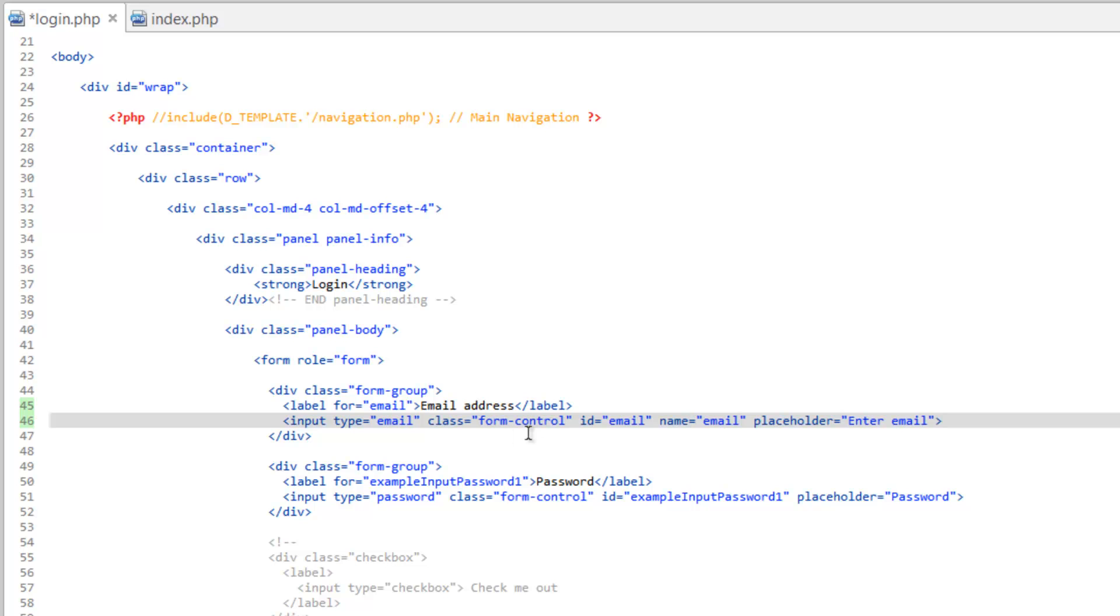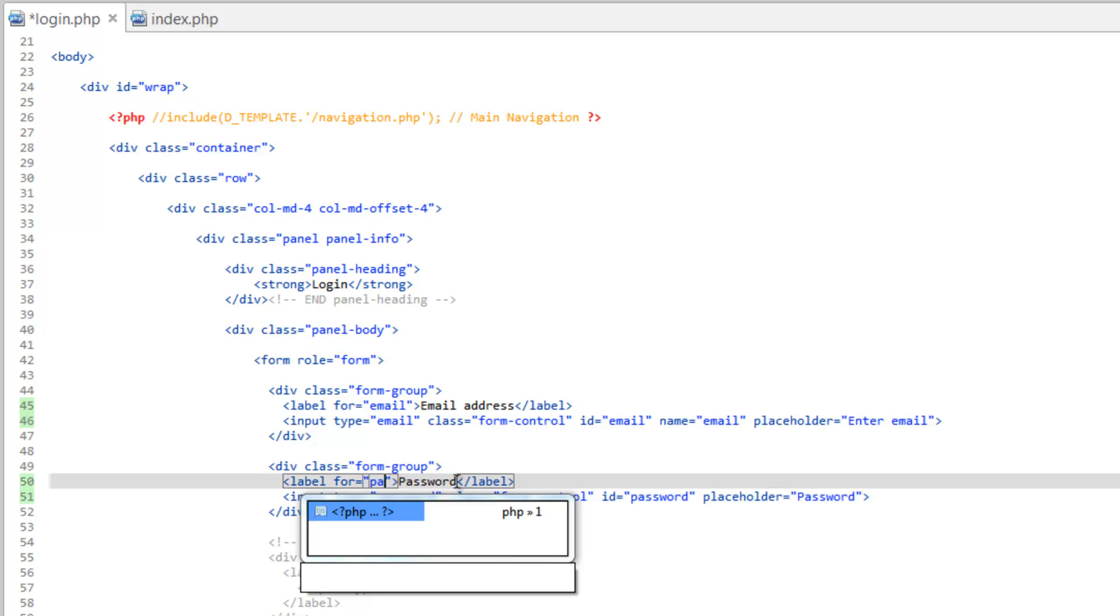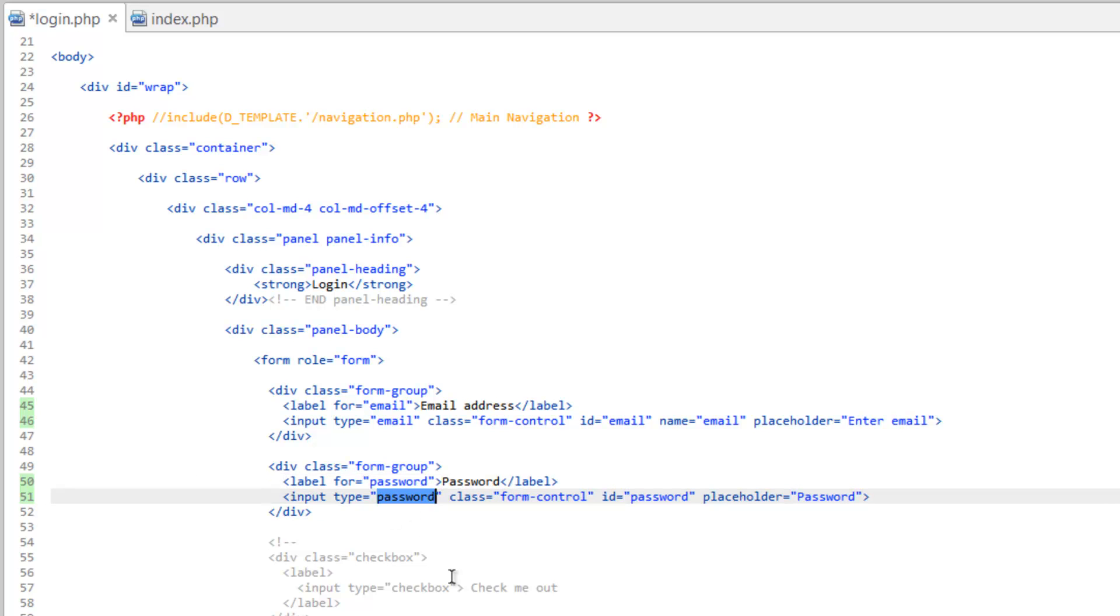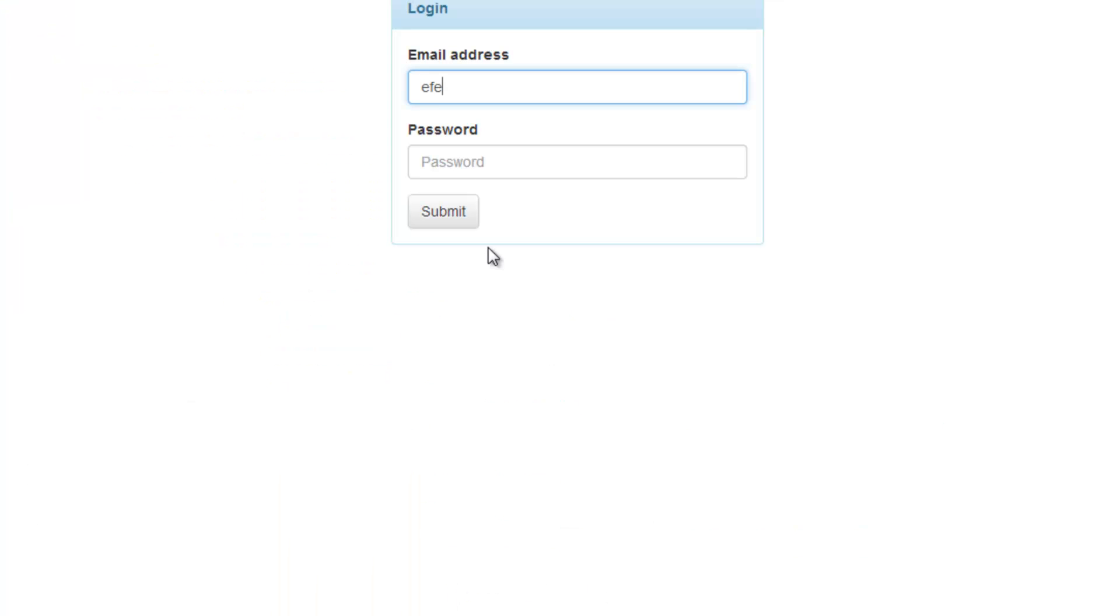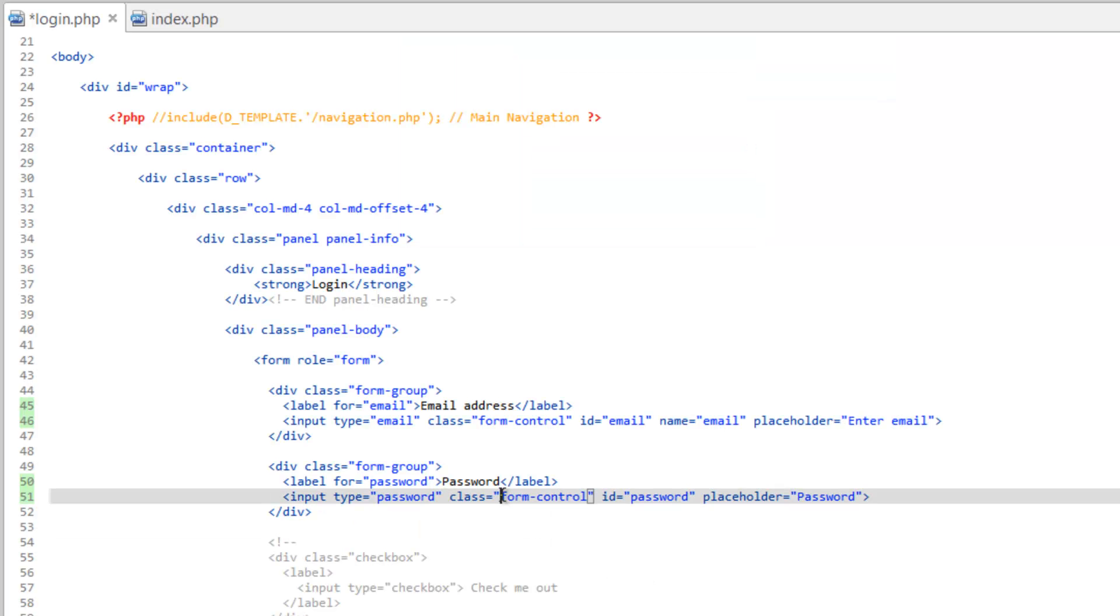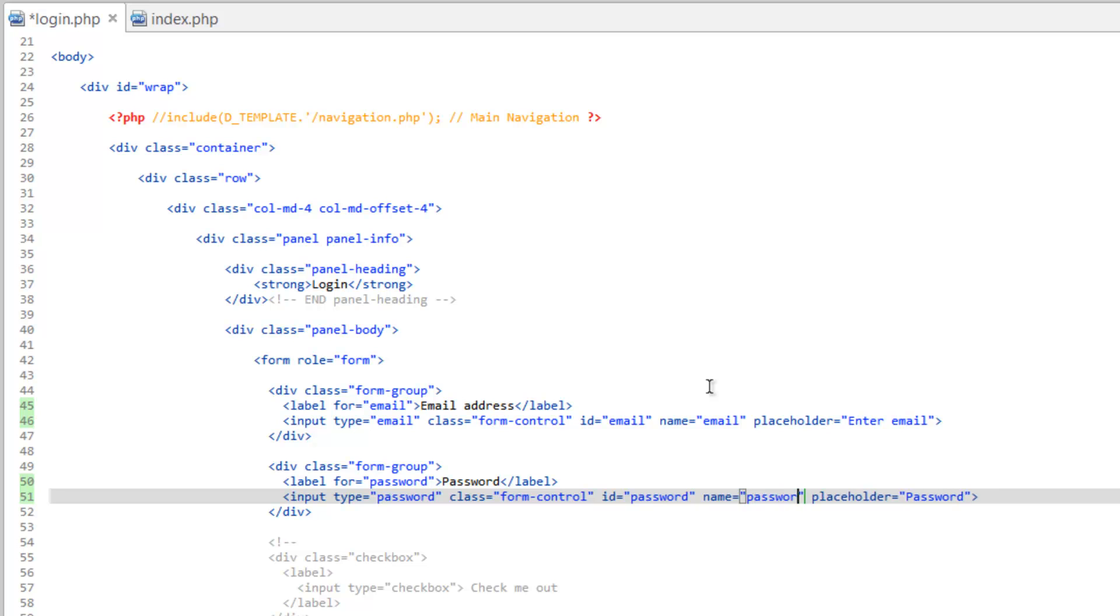And now we need to do the same thing for the password. So let's go ahead and change the ID first. Password. Change that up here into for. Now the type is password. And what's nice about that is that automatically hides the characters. So class, we ignore that. We keep that as it is. Got the ID. Placeholder is fine. Now we need to add a name. Name equals password. So we'll save that.